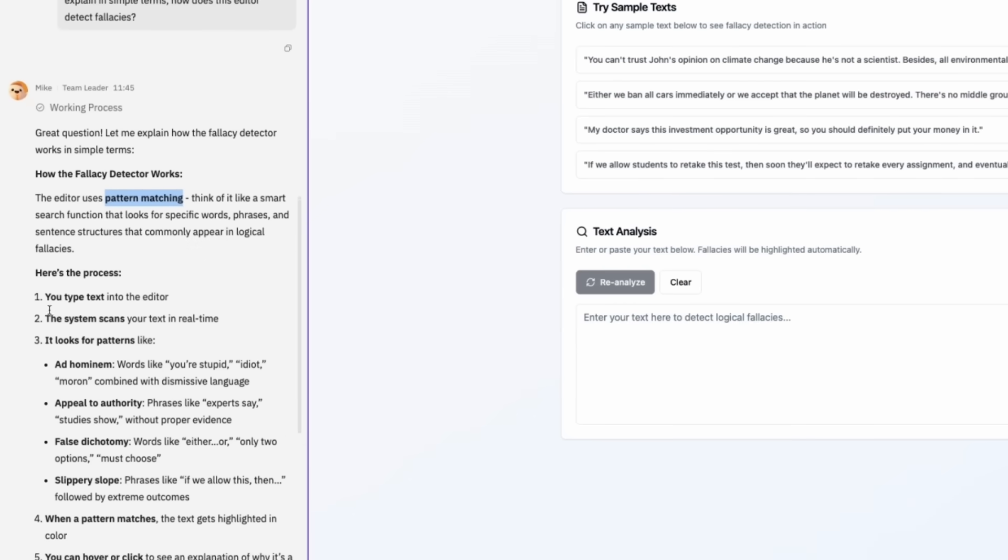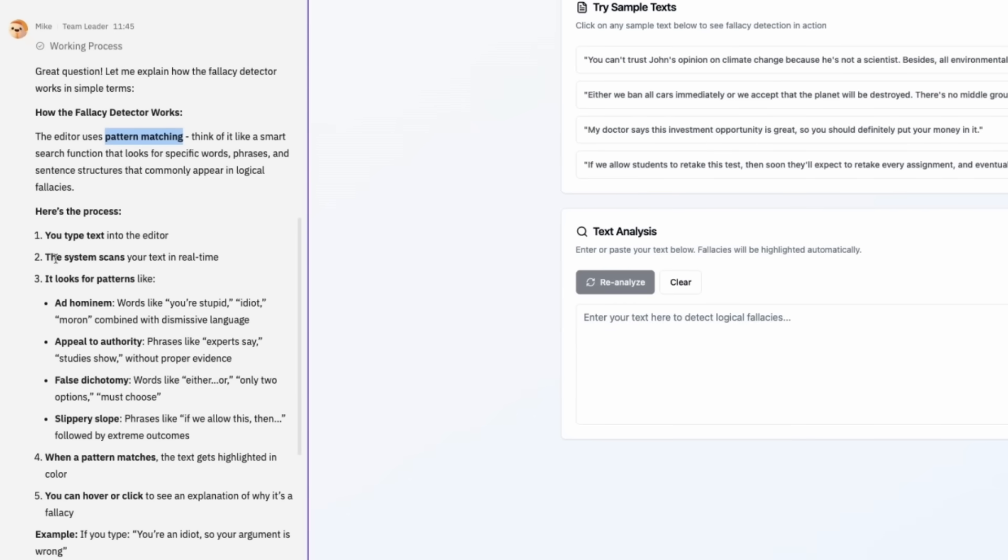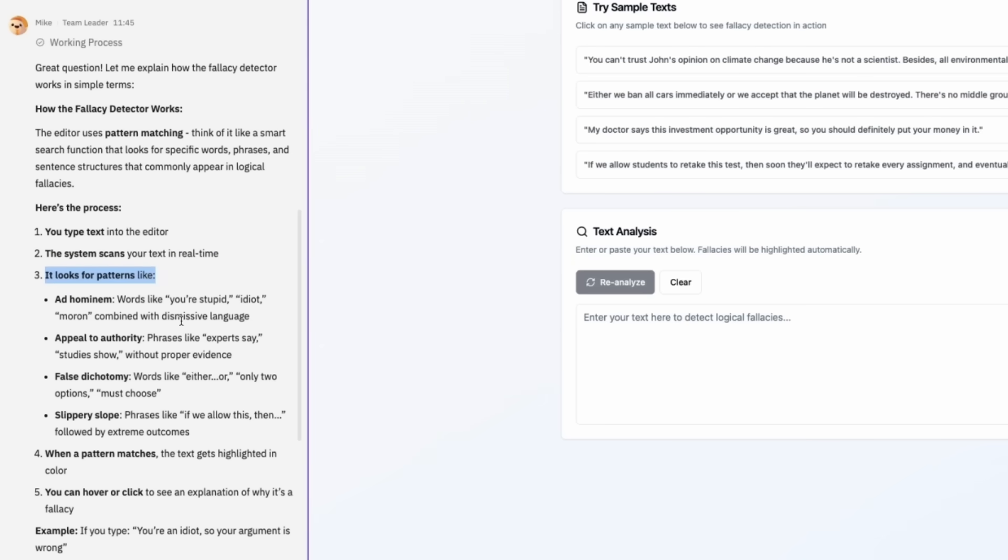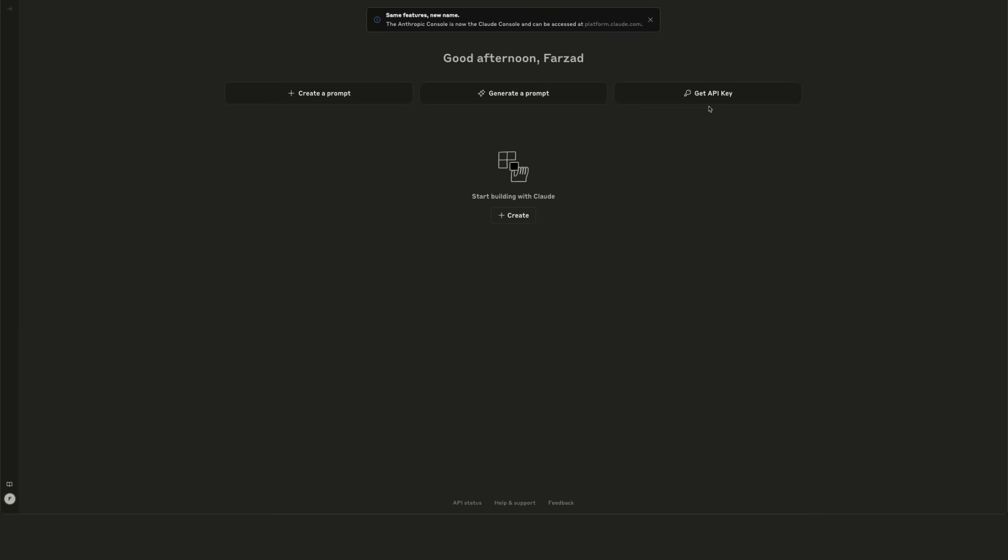You type text. The system scans your text in real time. It looks for patterns like 'you're stupid' to recognize ad hominem.